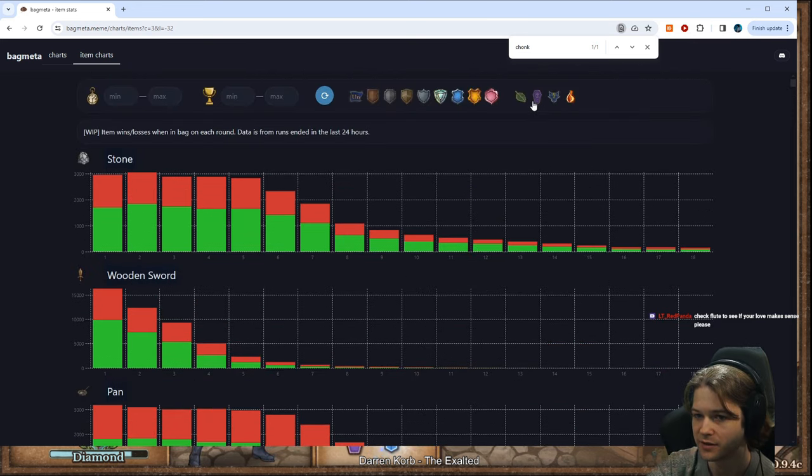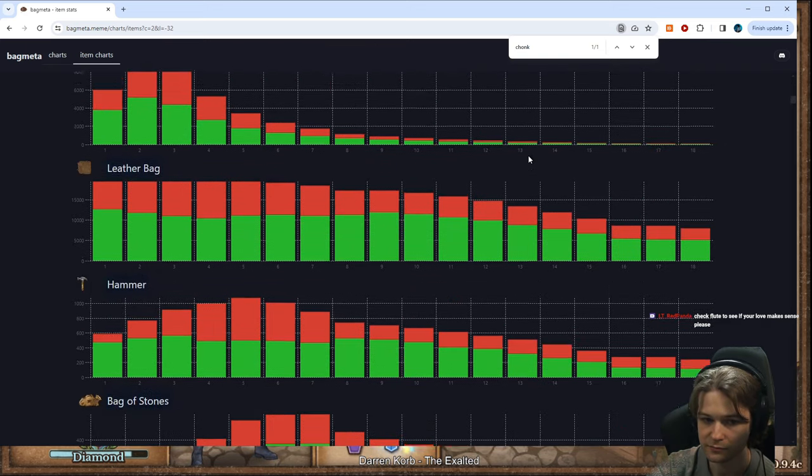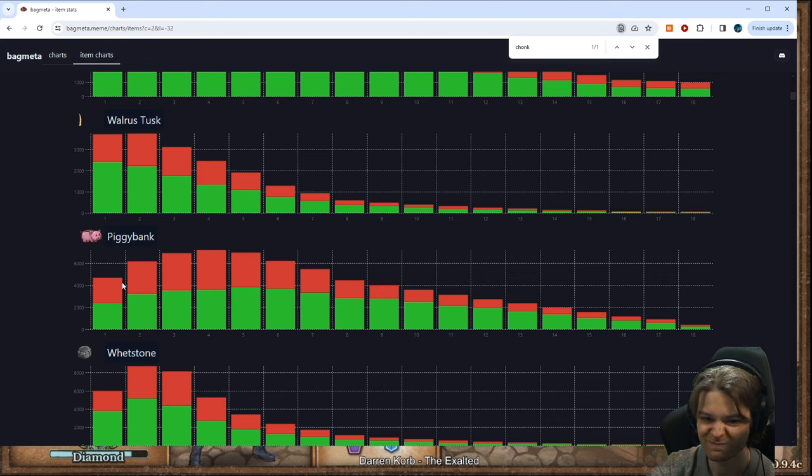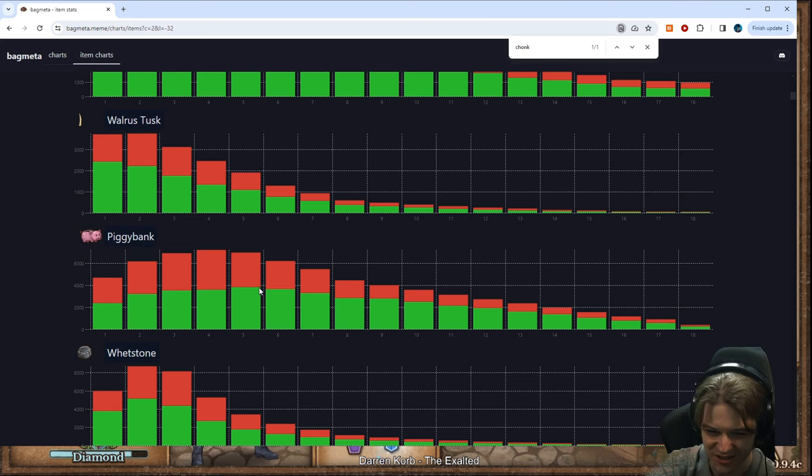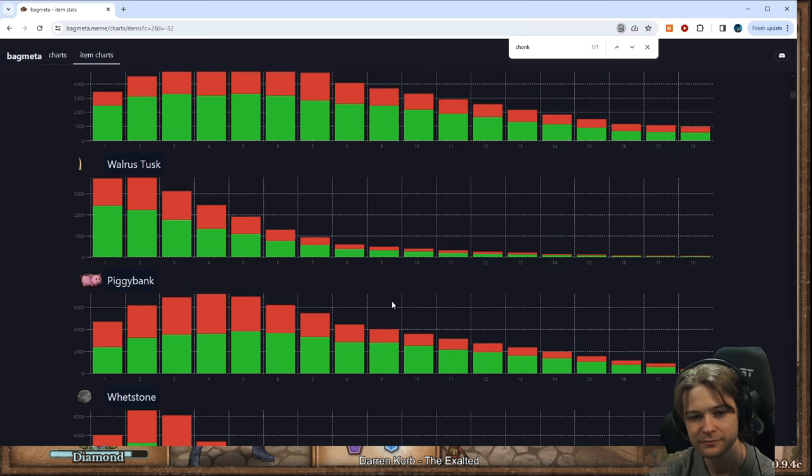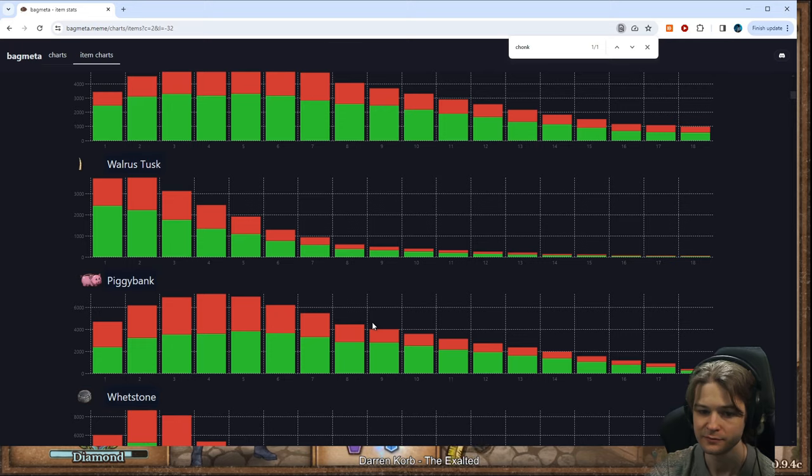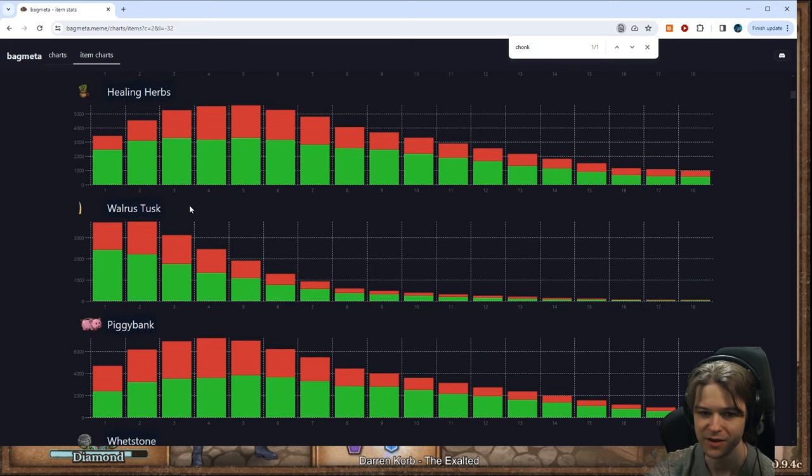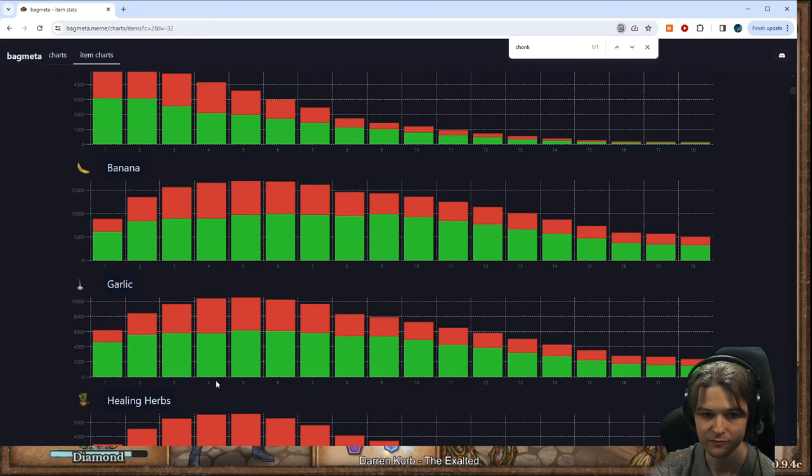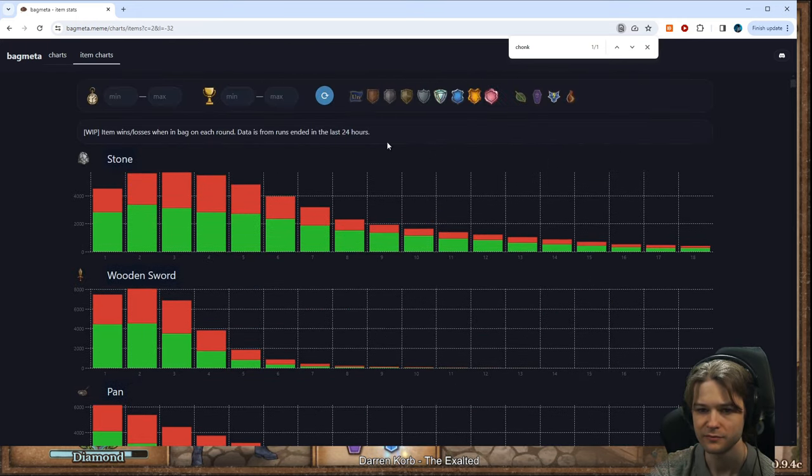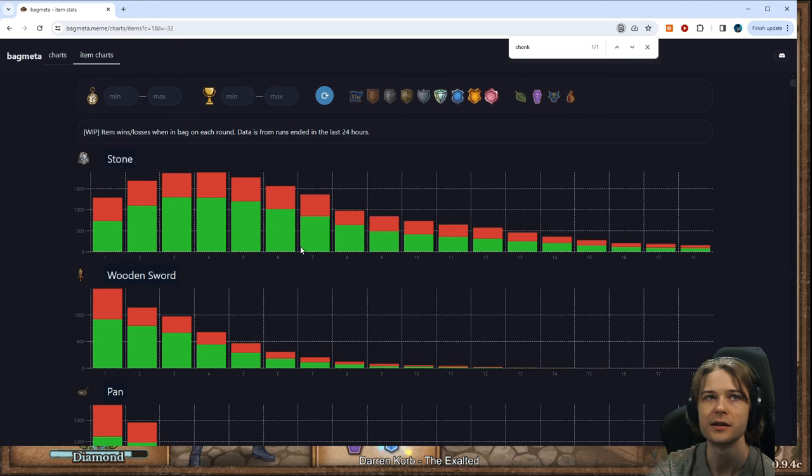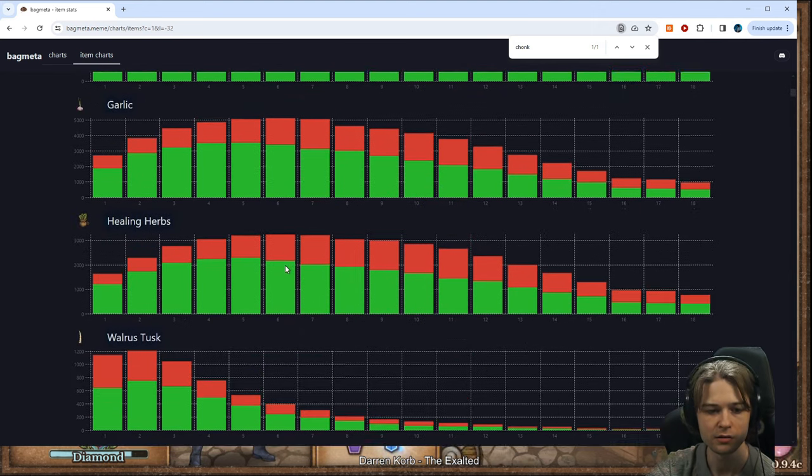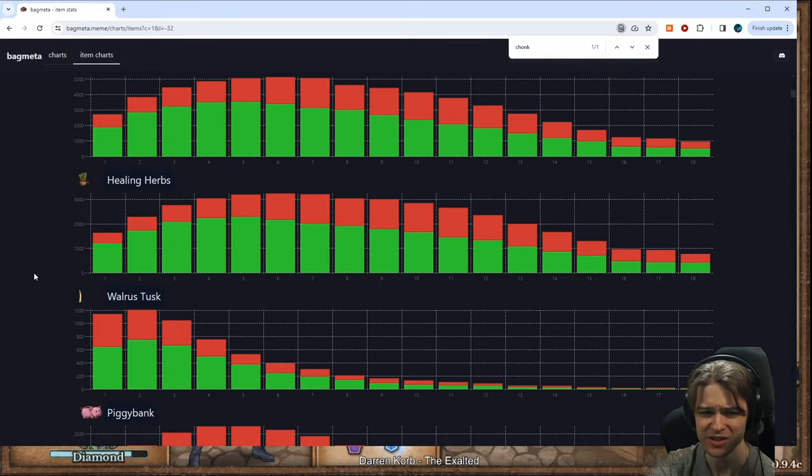But if you look at it on Berserker... Little bit more punished. Just a little bit. And then, once it starts profiting, you're looking a little better. Compared to just buying tempo items. How about Reaper? How's the Reaper piggy bank? Well, my love for healing herbs on Reaper is certainly vindicated. Good lord.